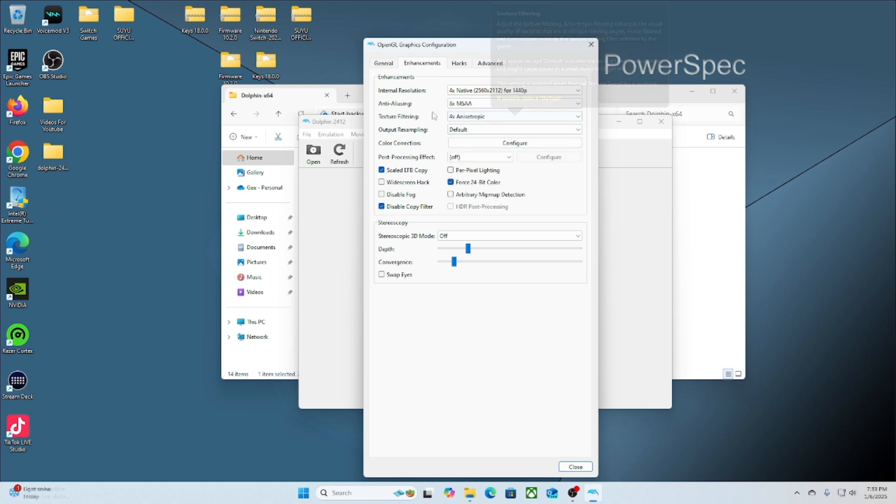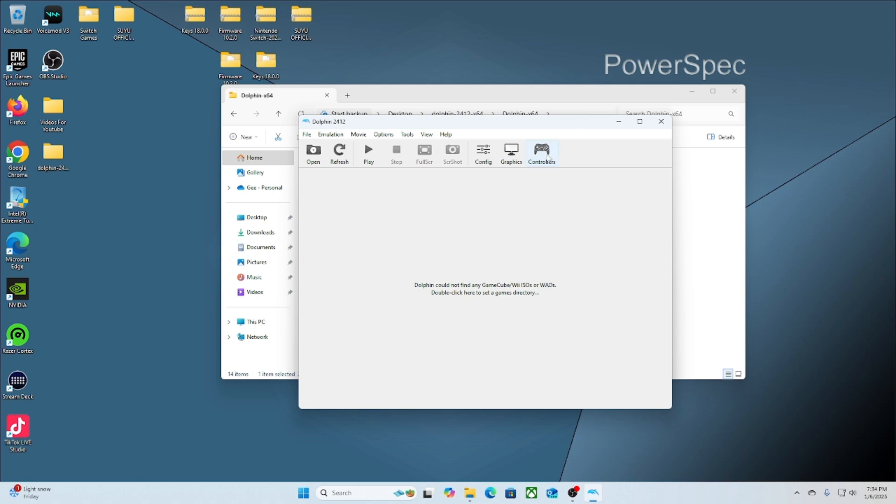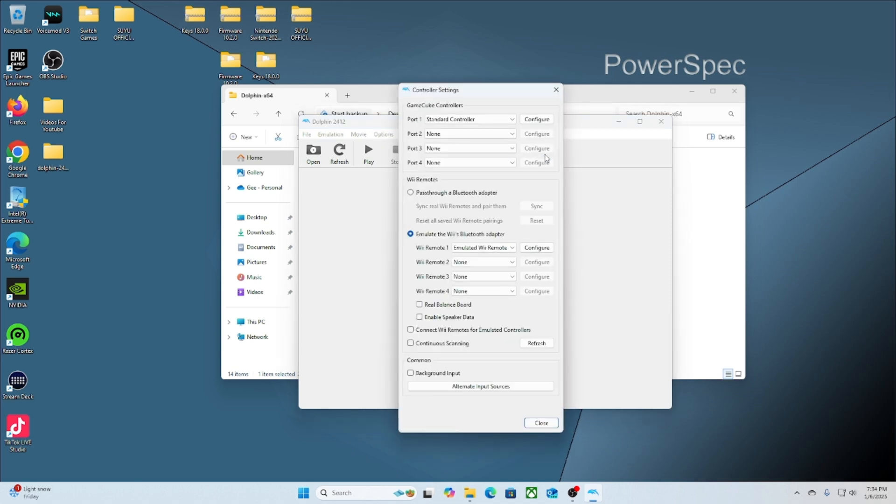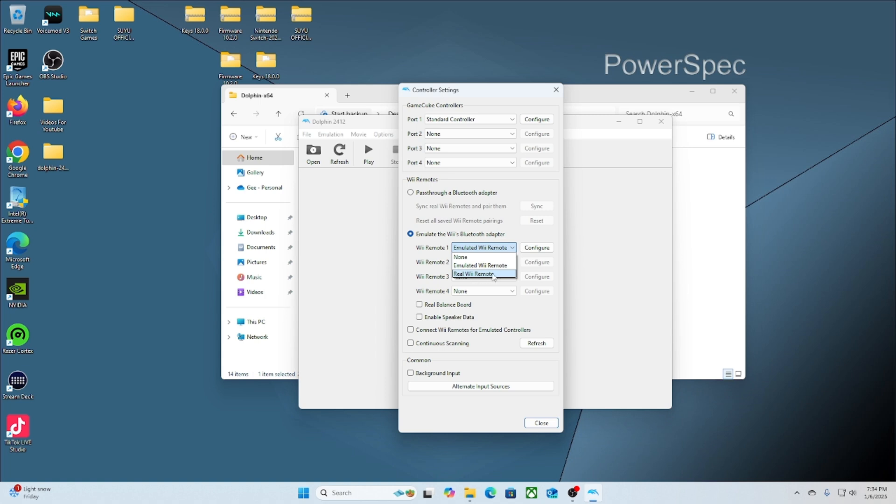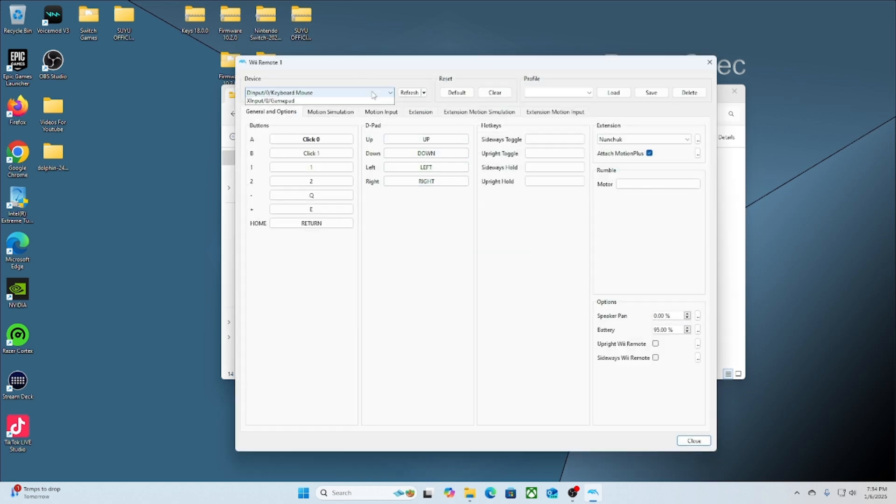The next place I want you to go is where it says Controller. This is where we'll set up our controller. If you're using a real Wii remote, all you have to do is click the dropdown and then you click Real Wii Remote, and then you'll set it up accordingly. If you use any other type of remote, you'll do the same thing, but on the dropdown you'll click where it says Emulated Wii Remote, and then we'll go ahead and press Configure.